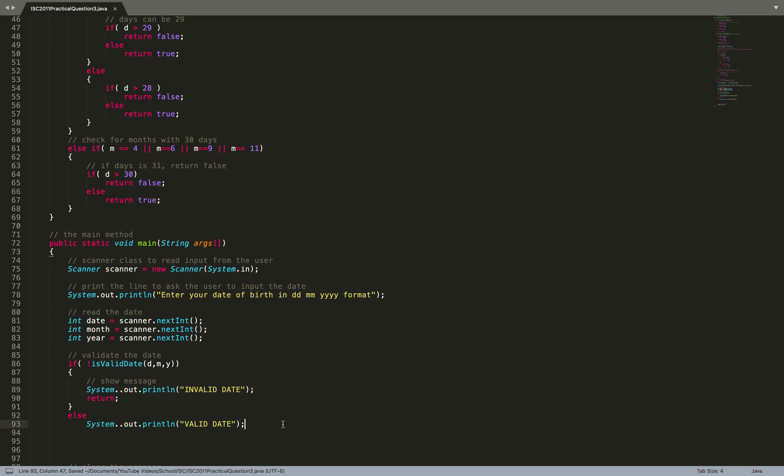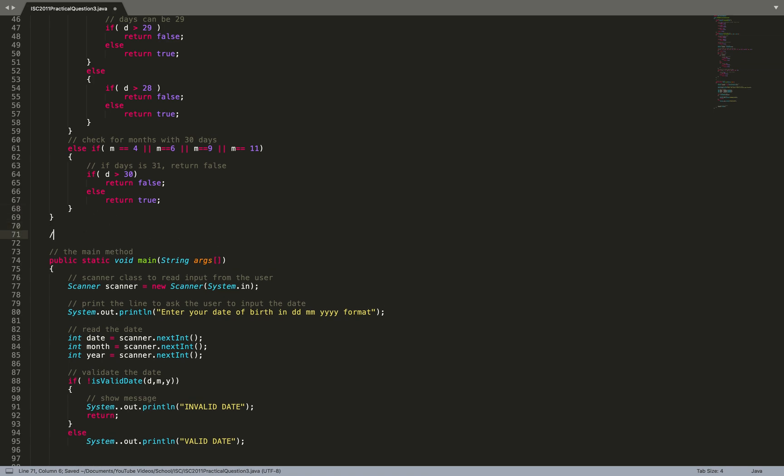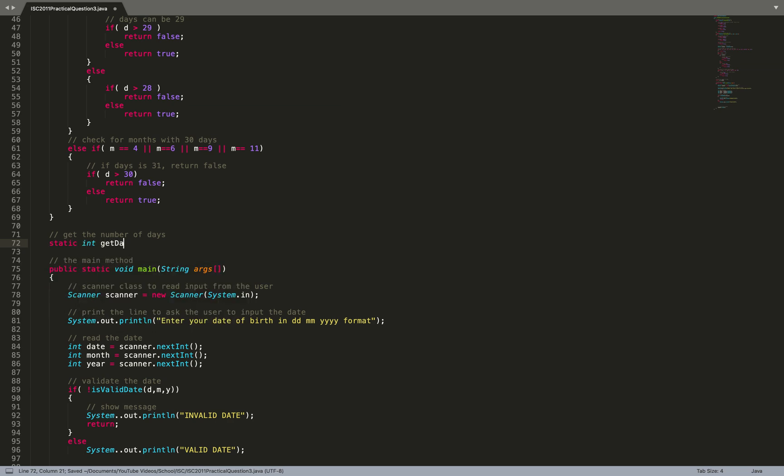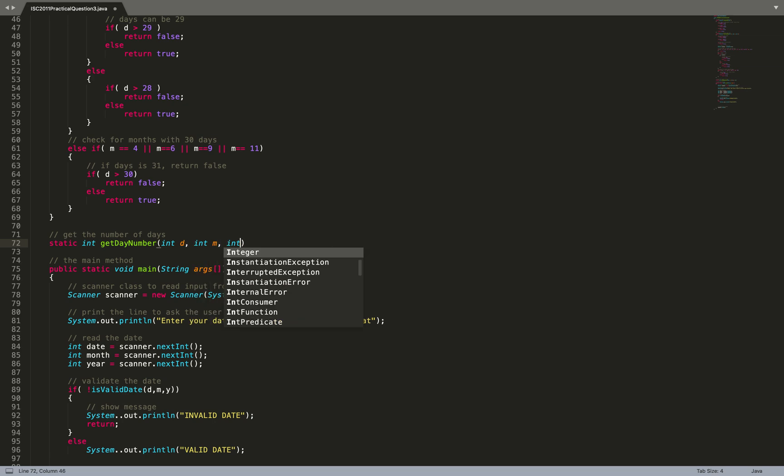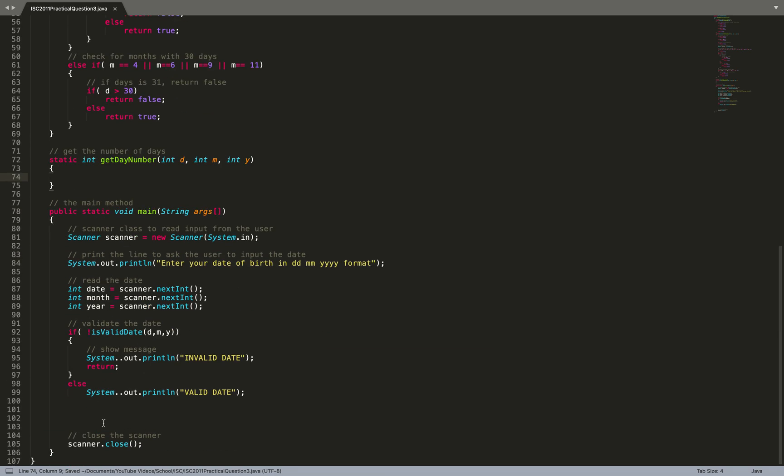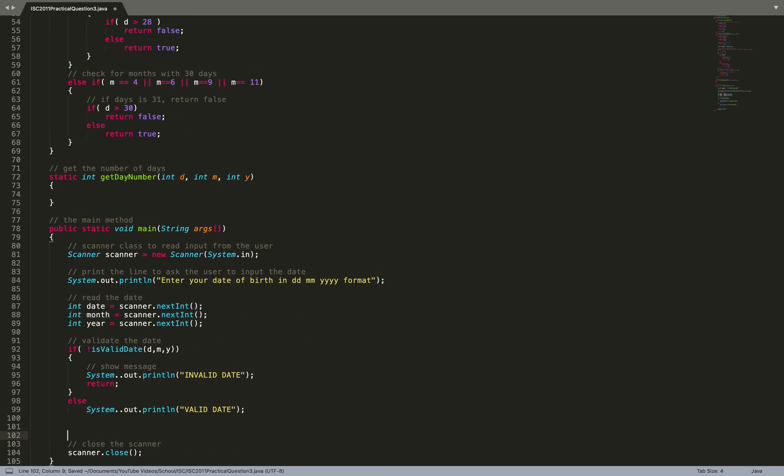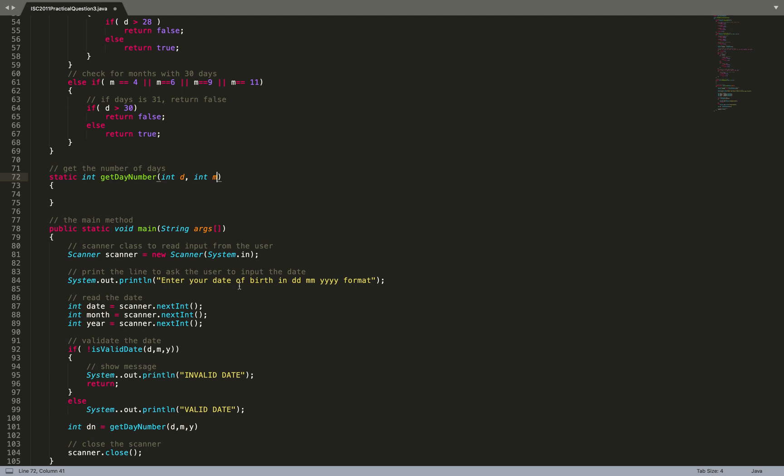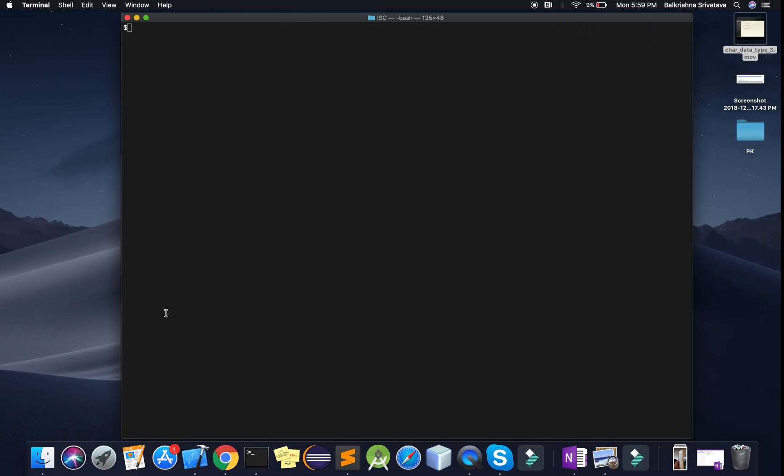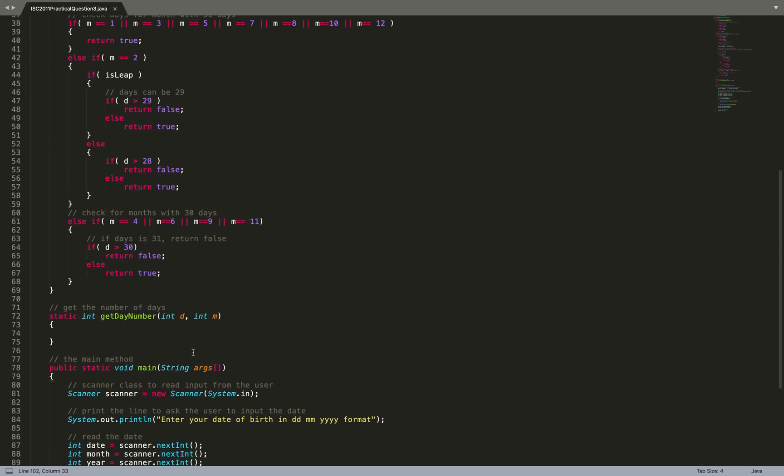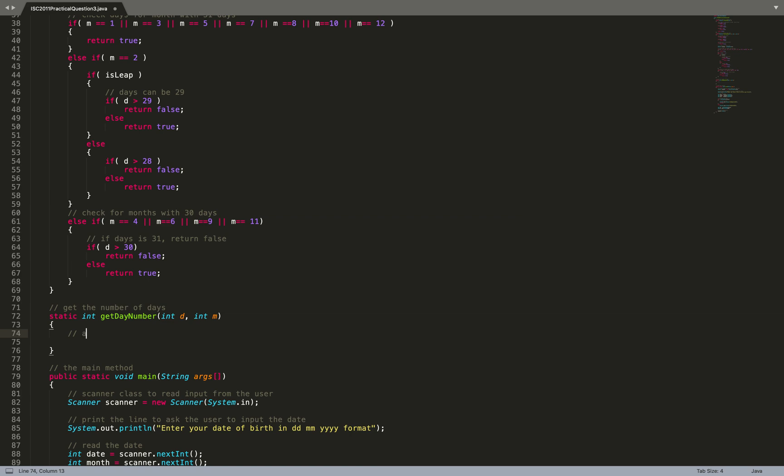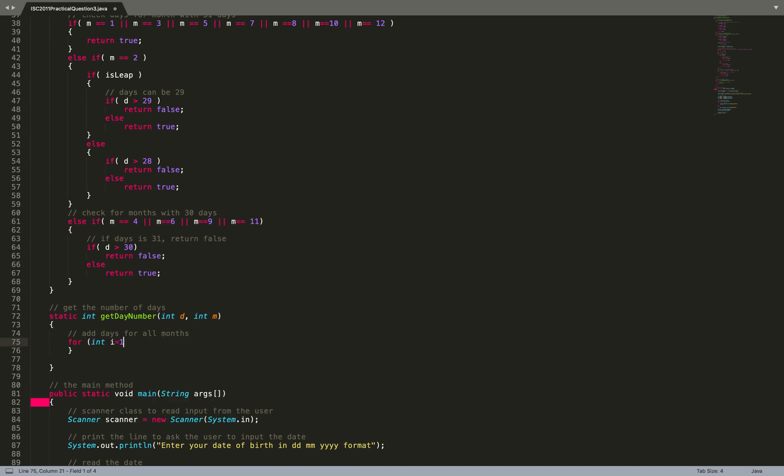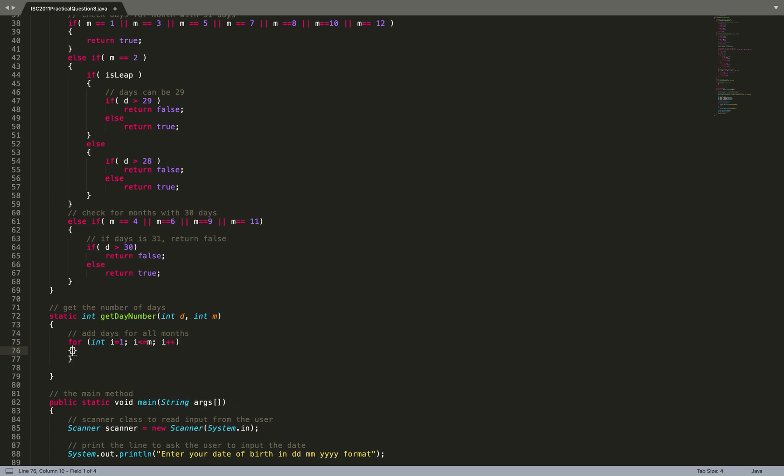Then I get the number of days: static int getDayNumber. I need d, m, y. Int dayNumber equals getDayNumber d, m, y, and I'll print that. Now I just need to calculate the day number. Add days for all months: for int i equals 1, i is less than or equal to m, i++, and I keep adding days from January till the given month.